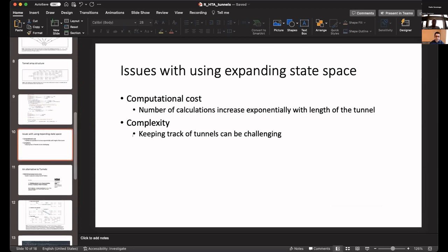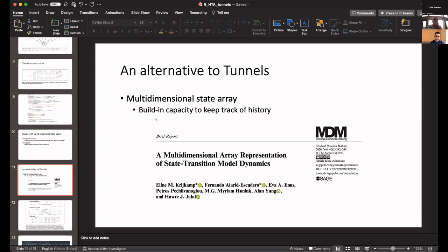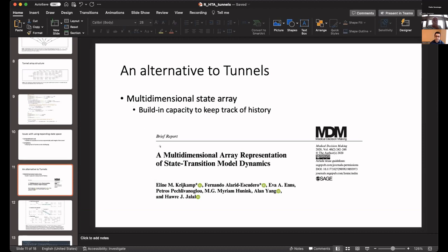These are two main problems of coding tunnel states. One way to overcome this, at least for specific applications, is an alternative way of specifying the trace matrix. This depends on a paper that one of our colleagues at DARTH published, it's called a multidimensional state array.